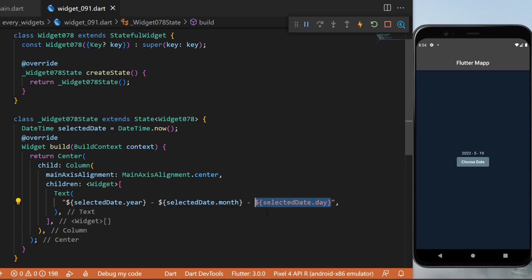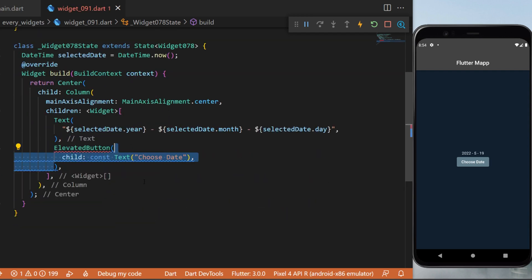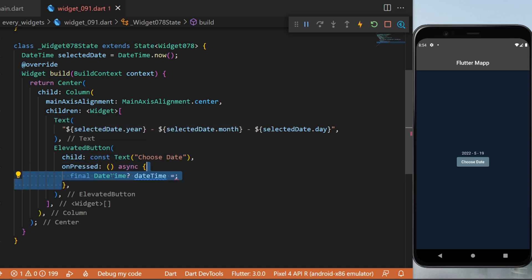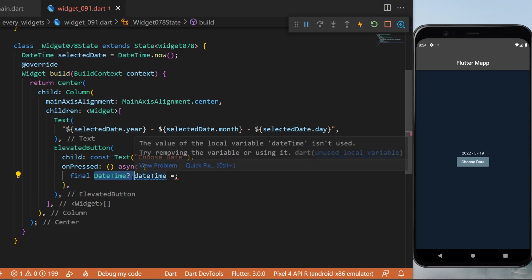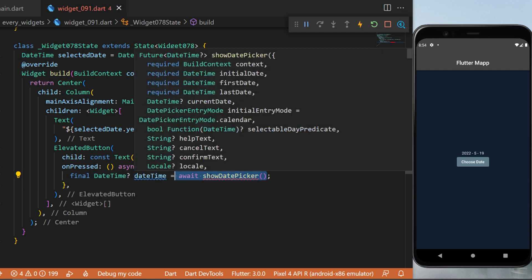Right under that, we will create an ElevatedButton. The child will be a Text widget with 'Choose Date', and the onPressed function will be async. Inside, we have a final nullable DateTime called dateTime.